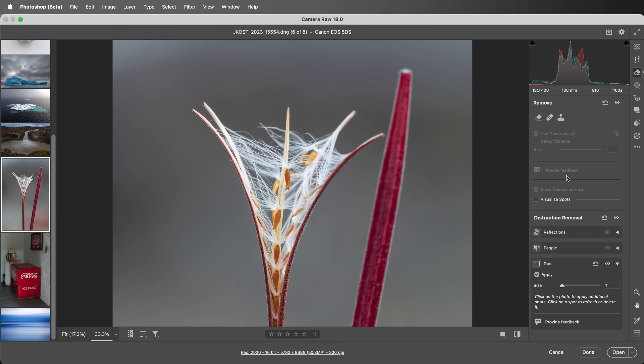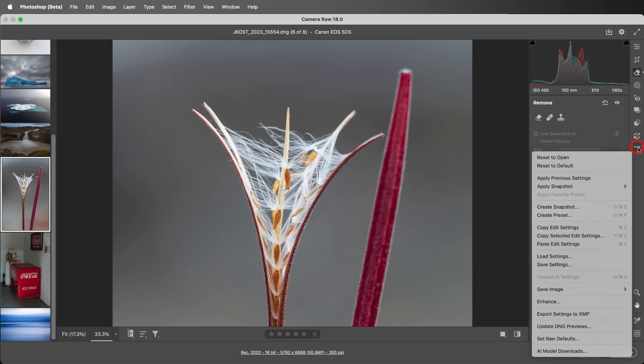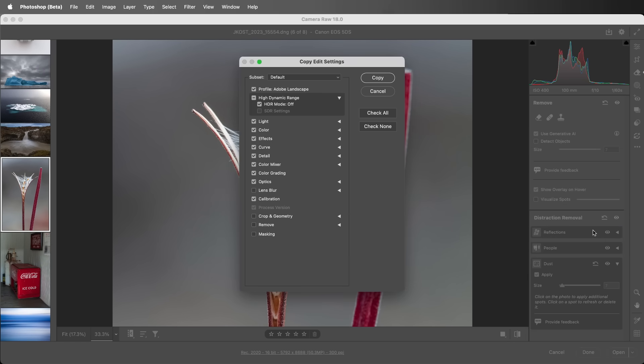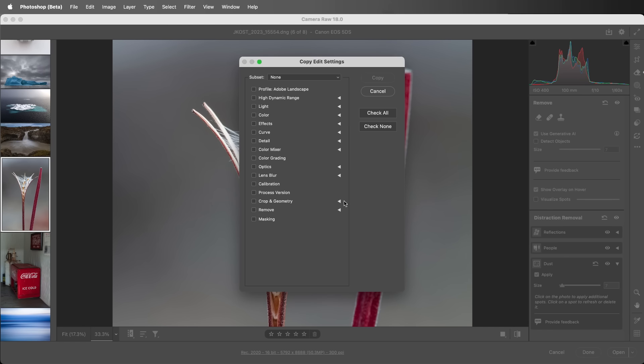To copy and paste dust removal, use the More icon to select Copy Selected Edit Settings. I'll choose Check None, then use the disclosure triangle to reveal the removal settings and enable dust. I'll choose Copy.